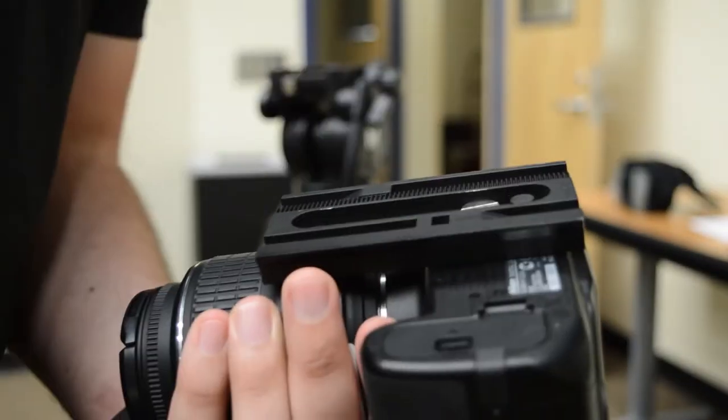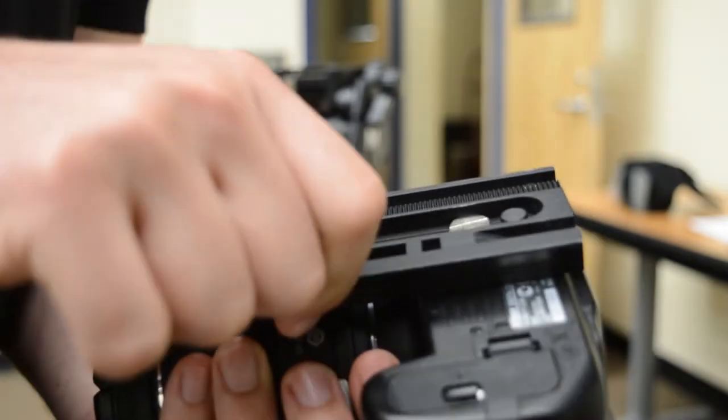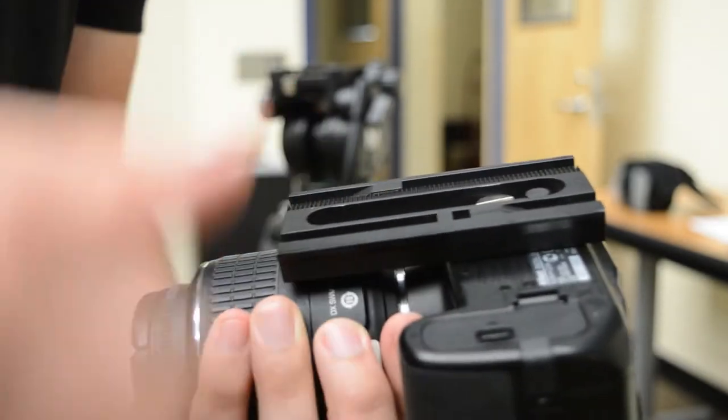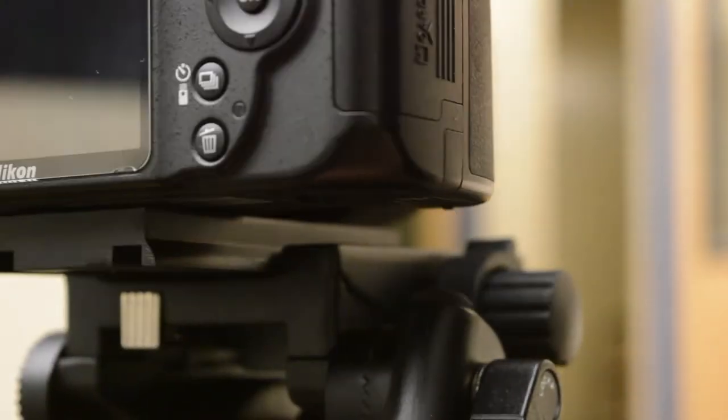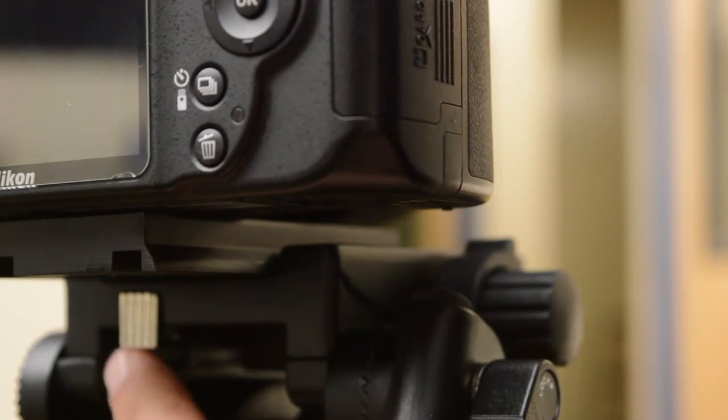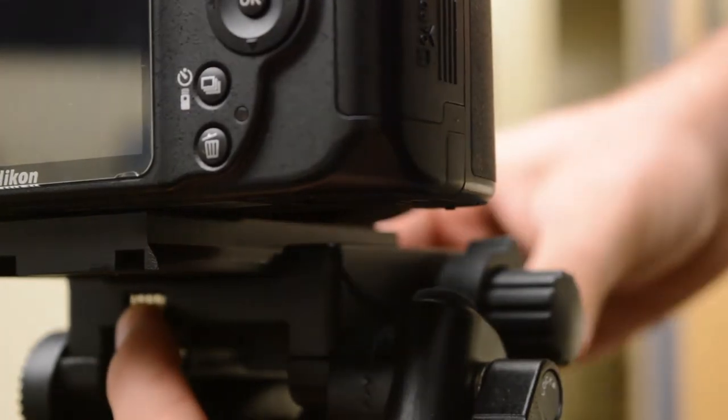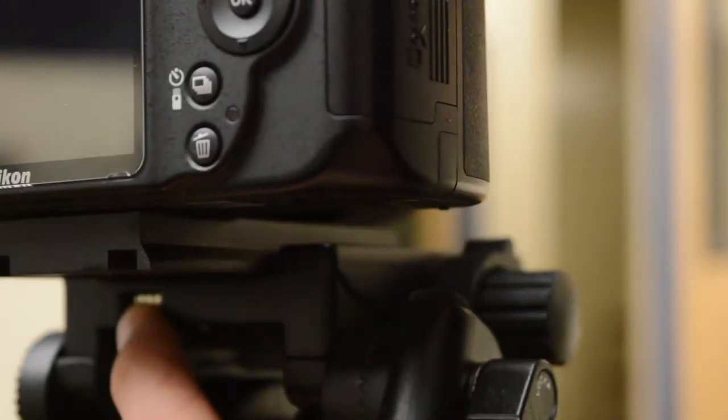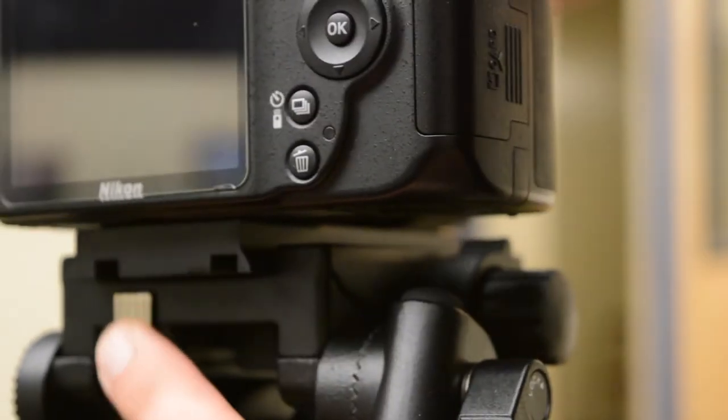Screw the threaded stud on the plate into the bottom of the camera. Slide the mounting plate back onto the tripod head and retighten the mounting plate lock firmly.